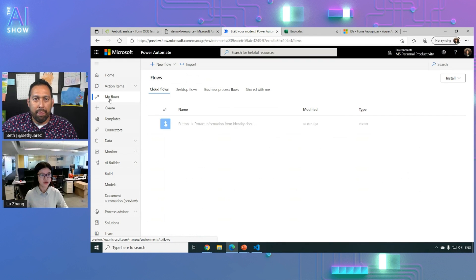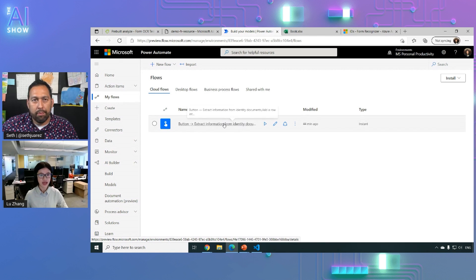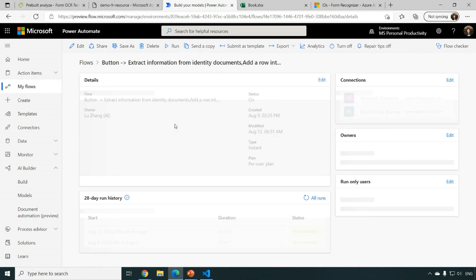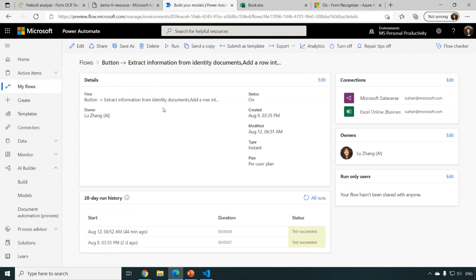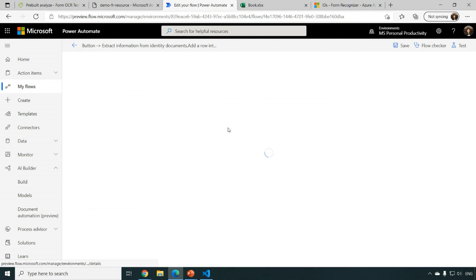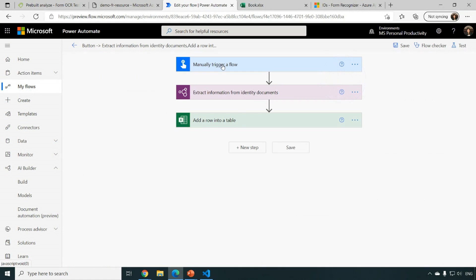Yeah. Basically, you can start a new flow from here. And I have already built one flow, which we can see a little bit. So basically, it's a simple flow. You manually trigger by uploading file content.